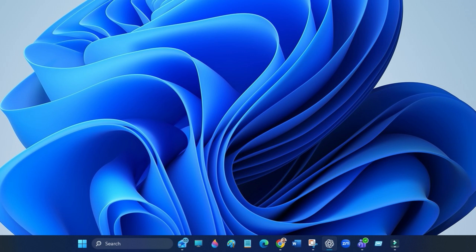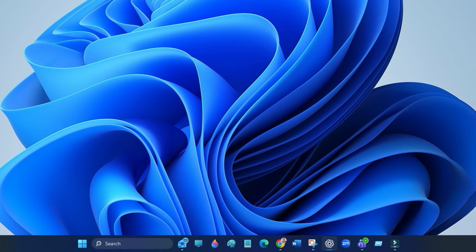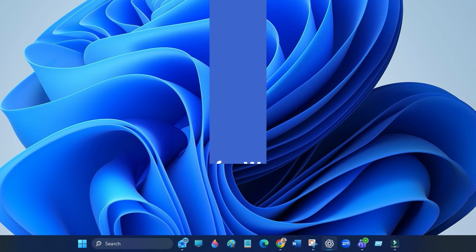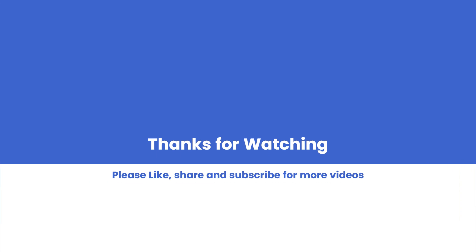And that's it! You have successfully scheduled a Microsoft Teams meeting. Don't forget to like this video, subscribe, and share it with your team. Thanks for watching!